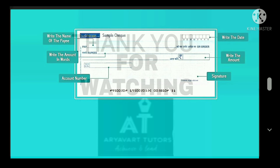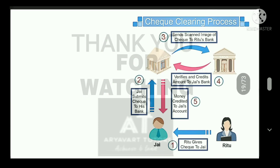Here is a sample of a check and what to remember when filling one. First, write the name of the payee. Second, write the amount in words. Third, write the account number — mention which account to cut the amount from. Fourth, write how much the amount is in figures. Fifth, write the date.